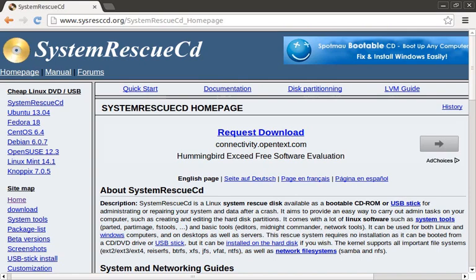We are going to review System Rescue CD in this episode. It's a very useful tool to have when things go wrong.